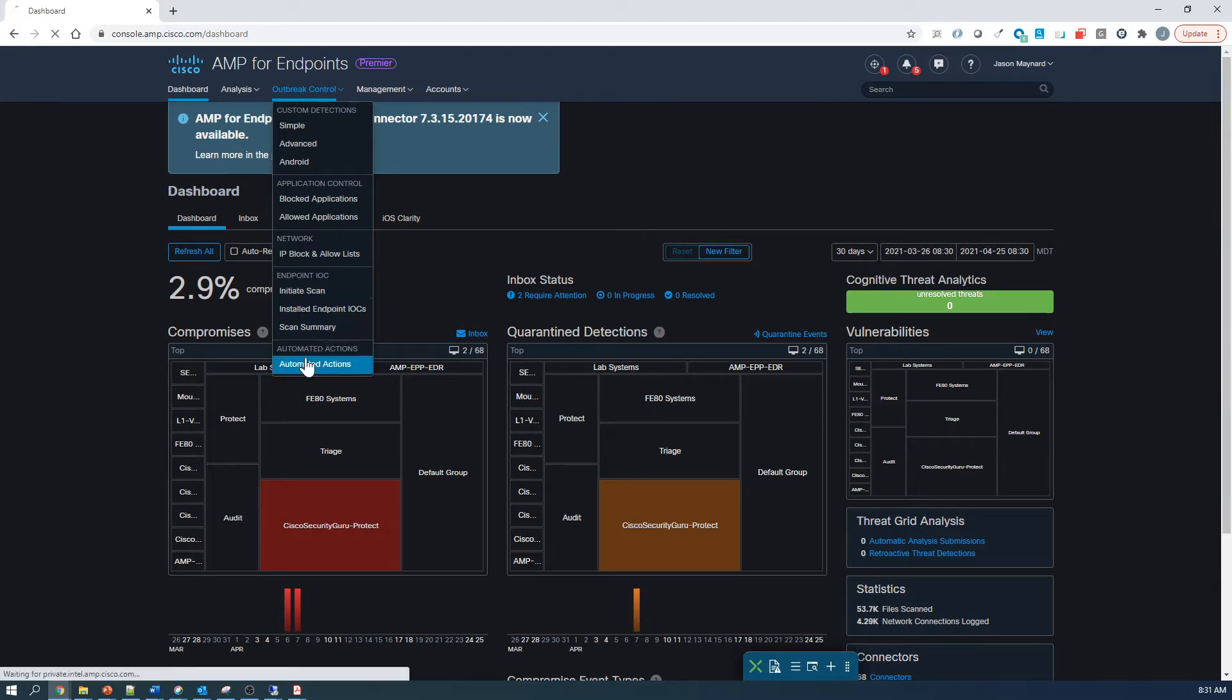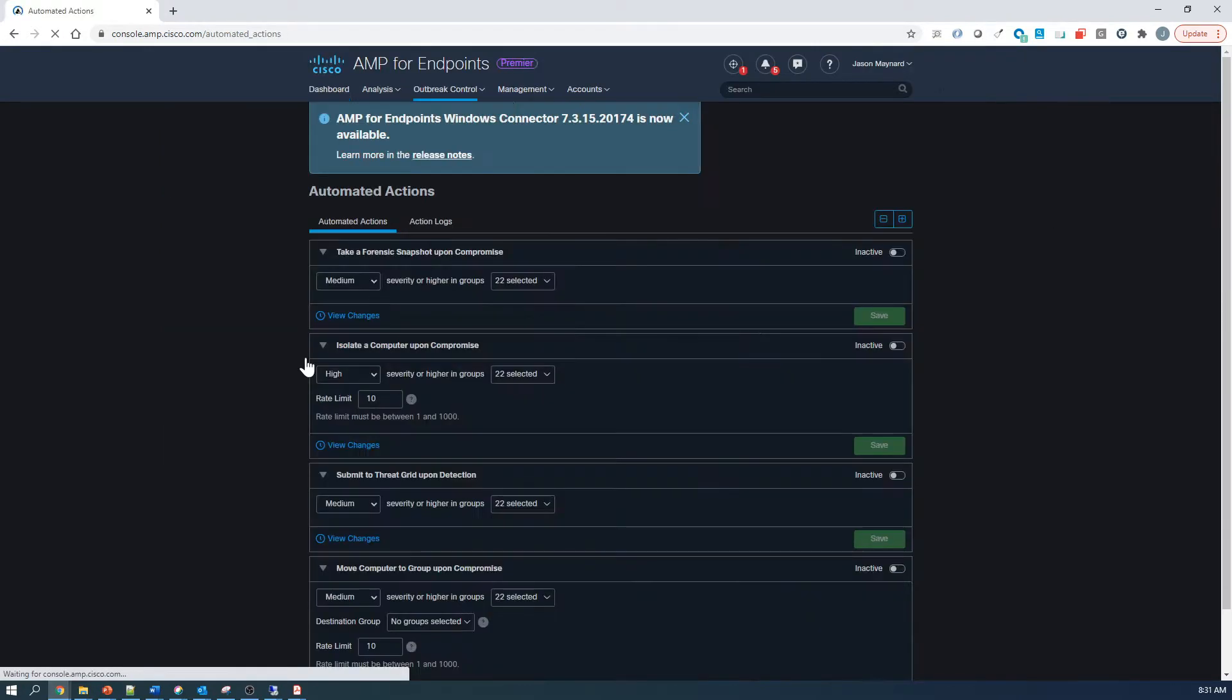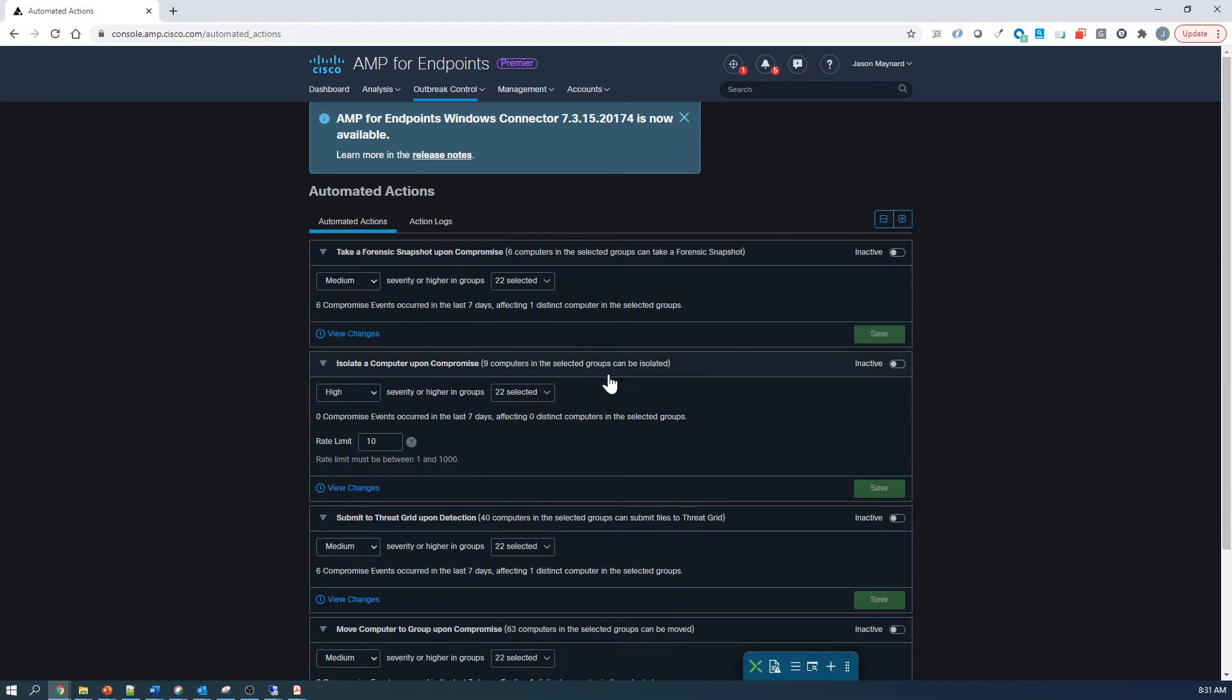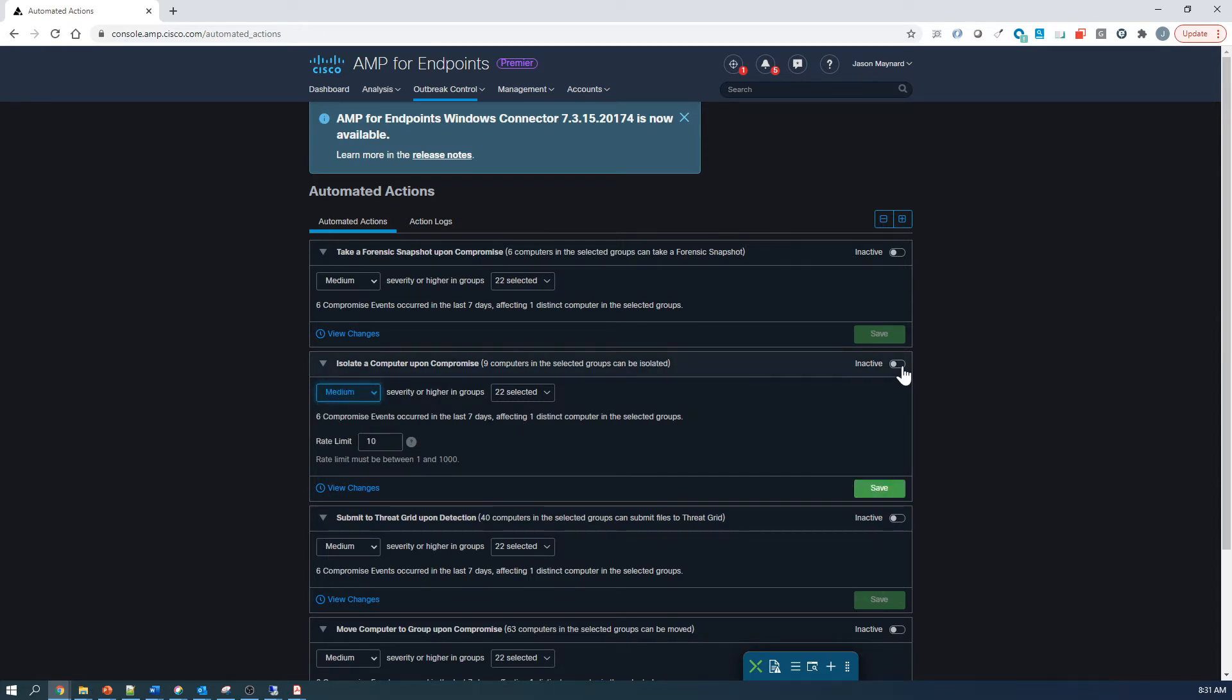So let's go to Outbreak Control, we're going to go to Automated Actions. From here we're going to focus on Isolate a Computer upon Compromise, we're going to set the severity to Medium, we've got our group selected, we'll go ahead and make it active, and we're going to say Save.